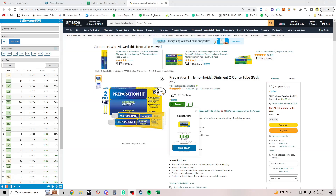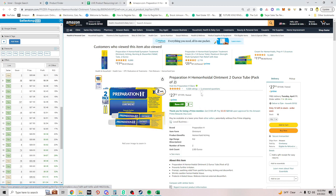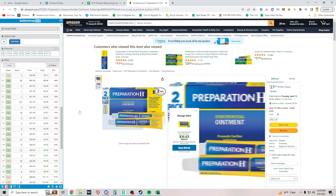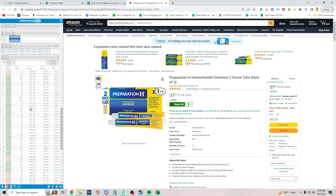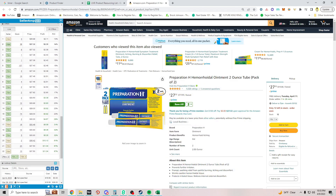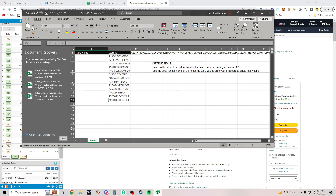Welcome back to another Amazon online arbitrage product sourcing video. For today, the seed list thing I chose to pull sellers from was this ointment item from Sam's Club. I didn't pull all the sellers from here because some had like 15-20 items in their store, so it wouldn't have been worth it, but I pulled 14 sellers from this list.